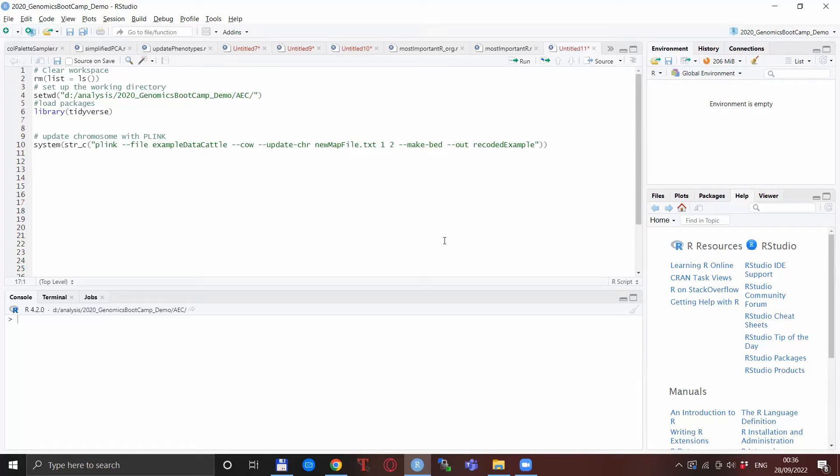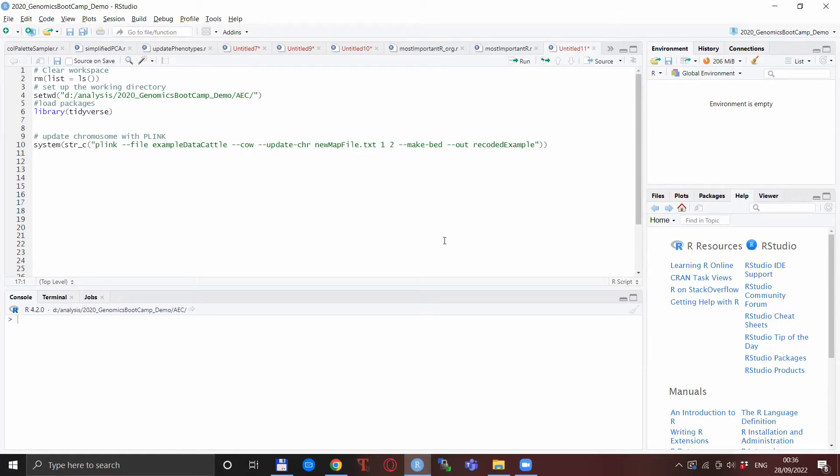Hello everyone, welcome back to the Genomics Bootcamp. I am back with another Plink video, this time with a little bit of troubleshooting and also some information on how to deal with unexpected chromosome names in Plink.